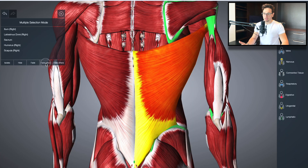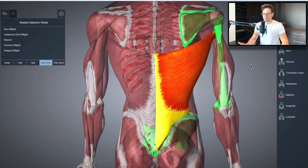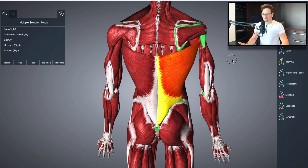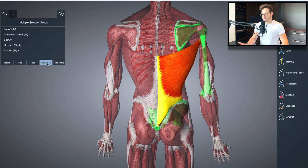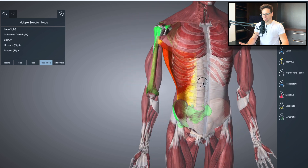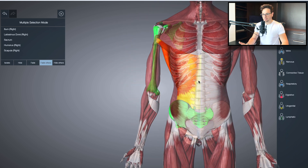What we can do here is fade everything around, just so you can see the entire system — because that's what I want you guys to start thinking when it comes to the body: systems.